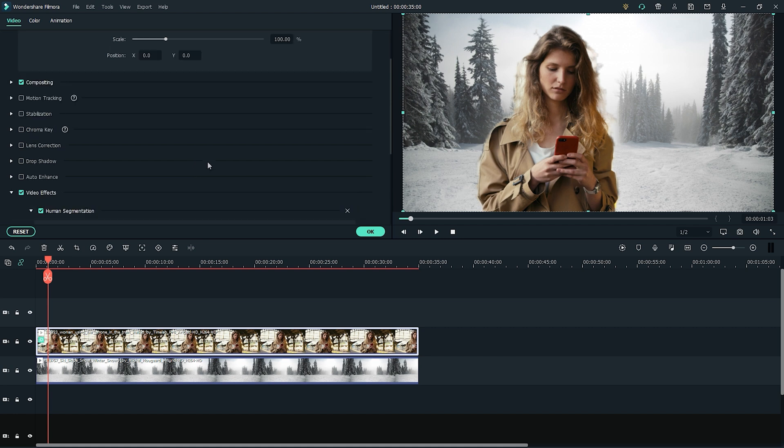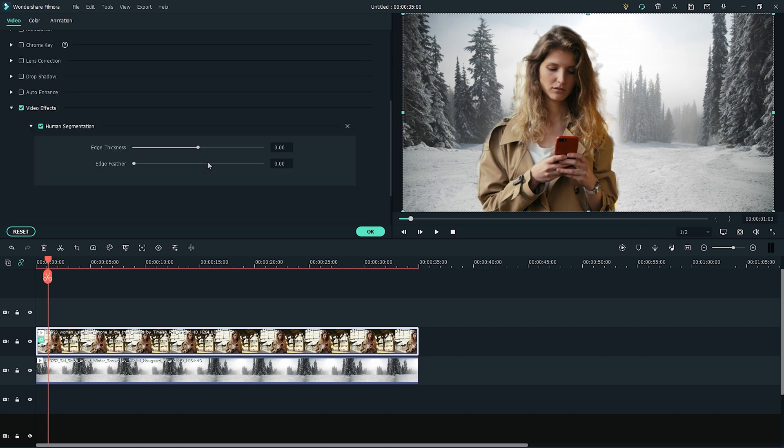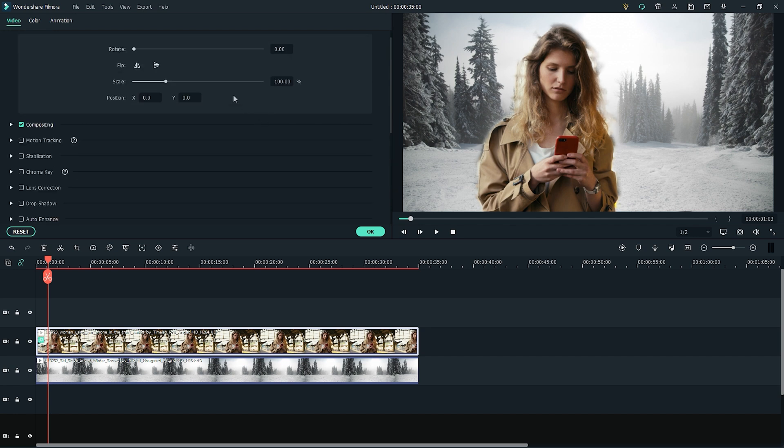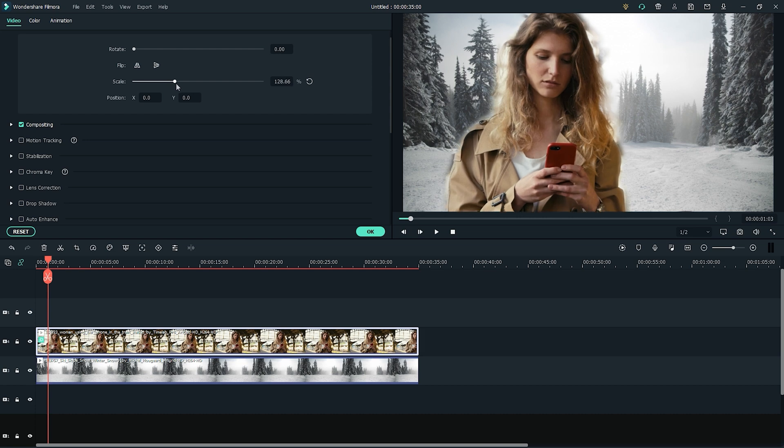To adjust the AI Portrait effect, double click the clip and in the editing options, you can adjust the edge thickness and feather. You can also scale the video, adjust the size, and move it around the background clip.